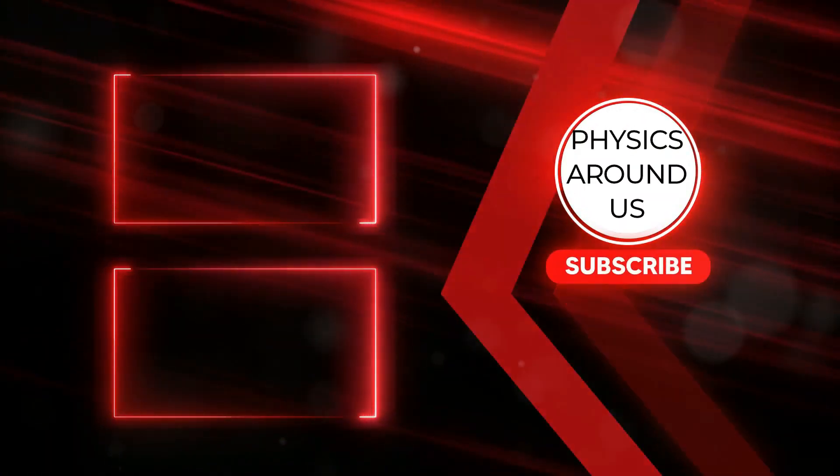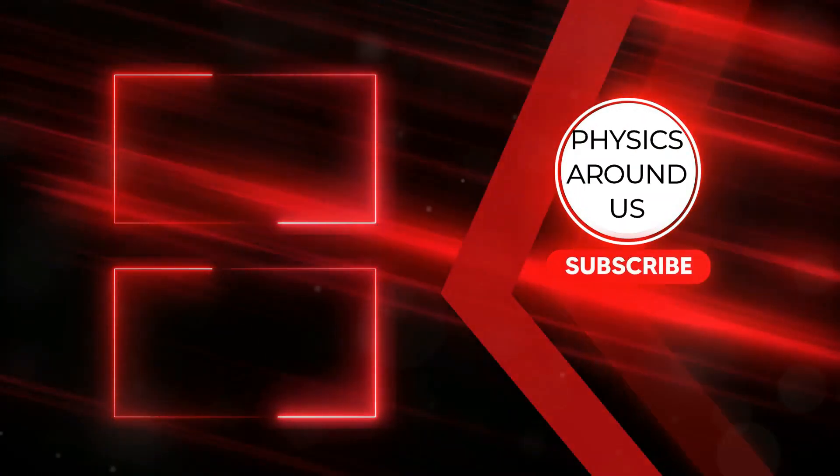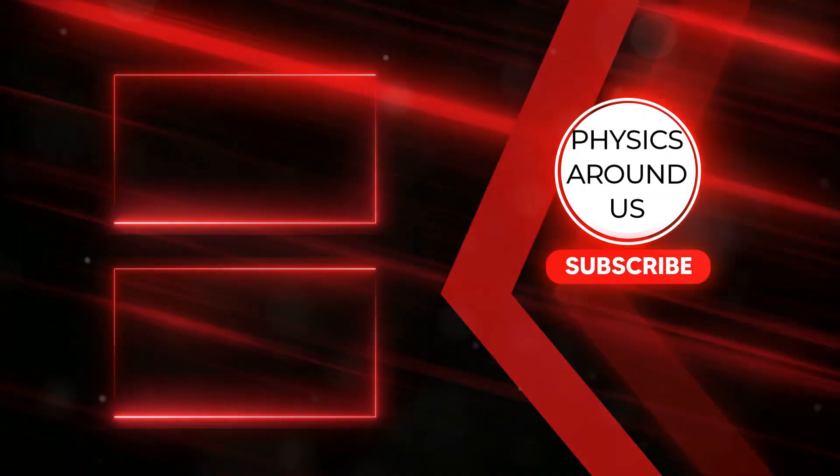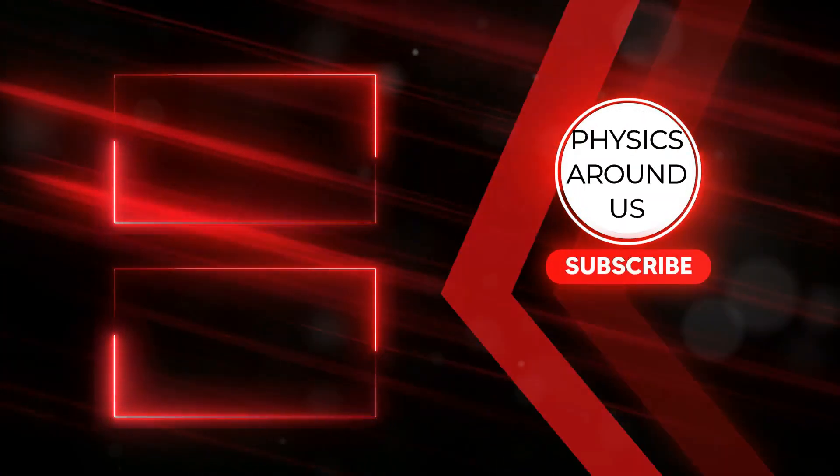Thanks for watching everyone. If you enjoyed this video, hit that like button and subscribe for more awesome science content. See you next time.